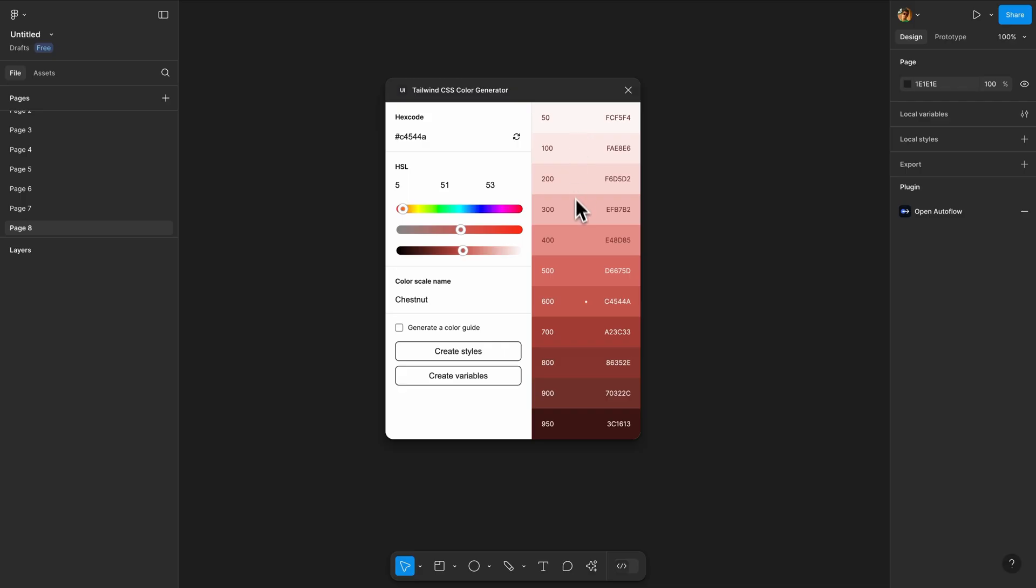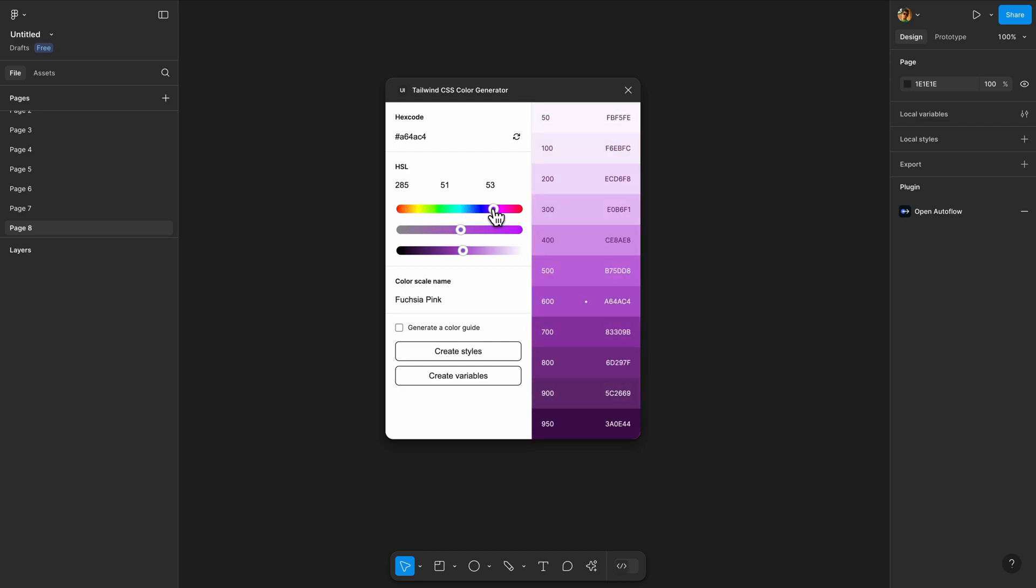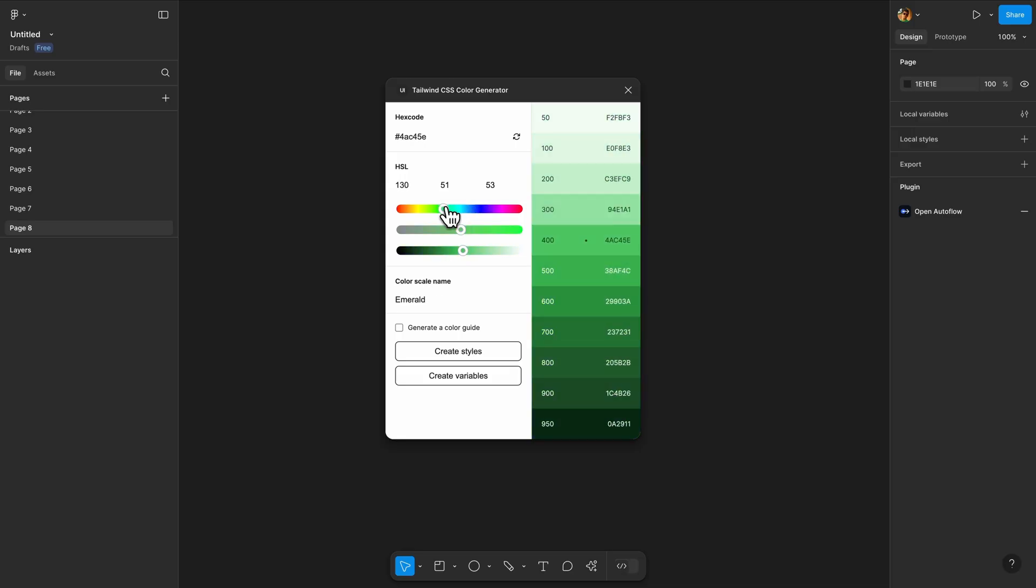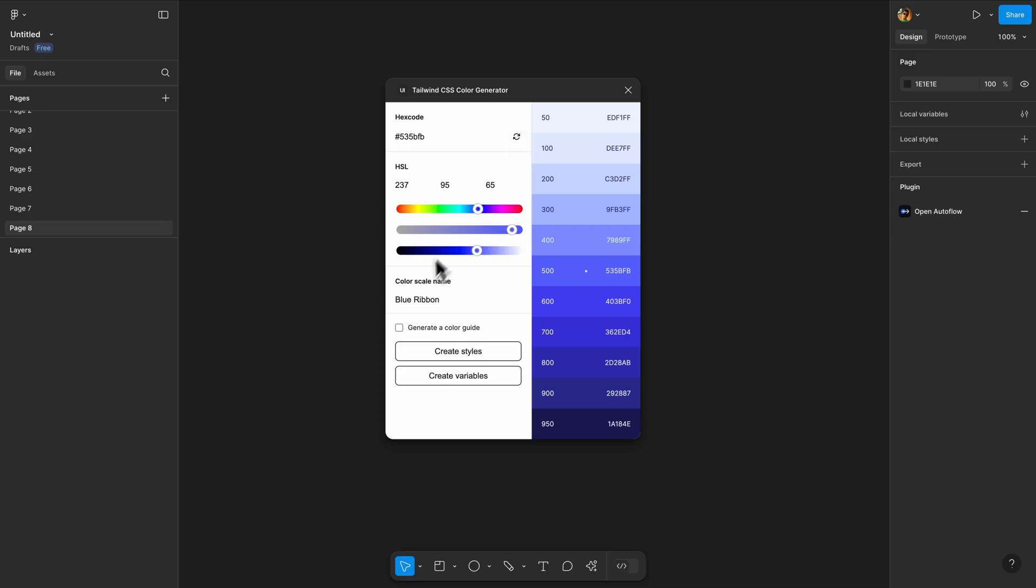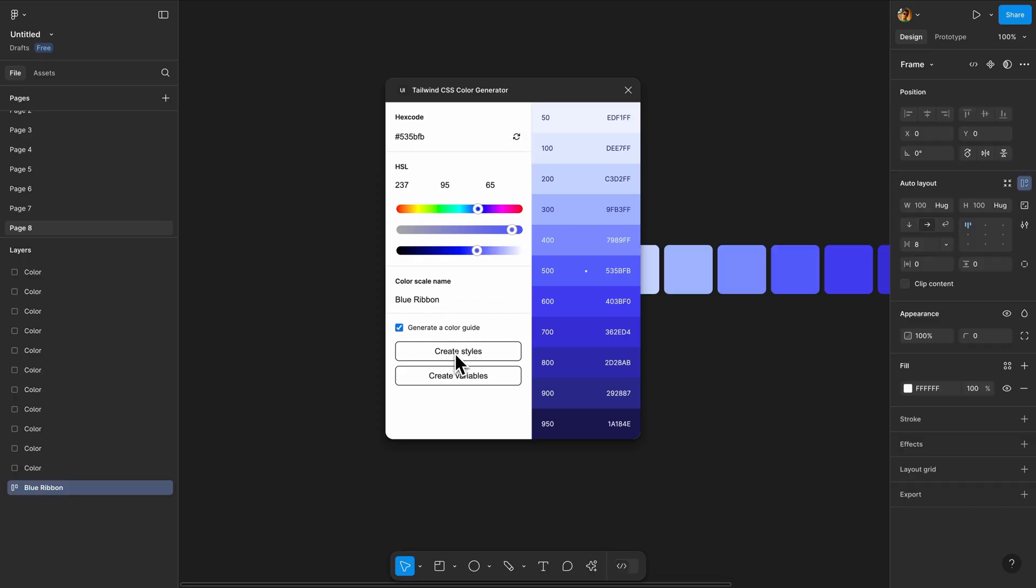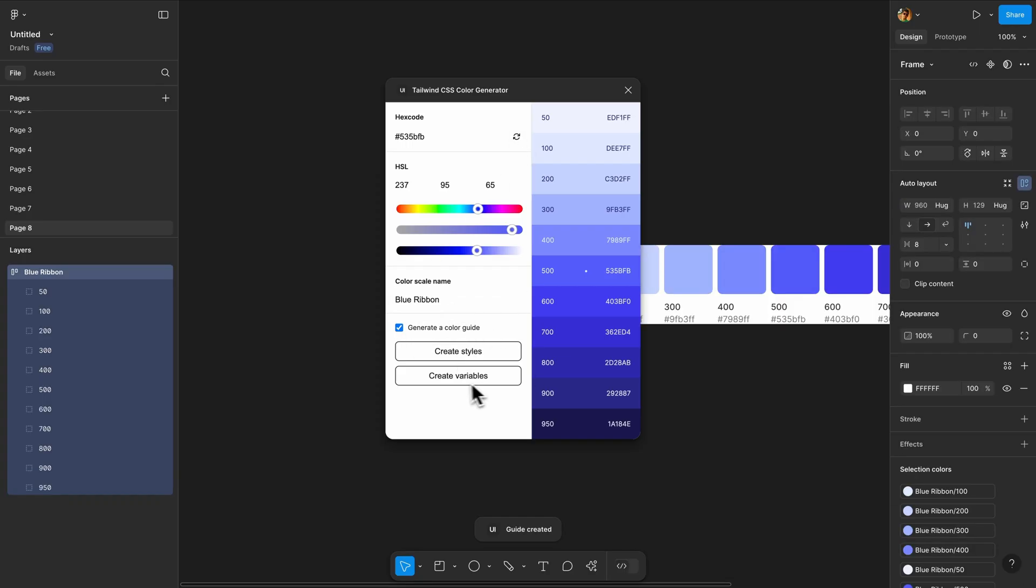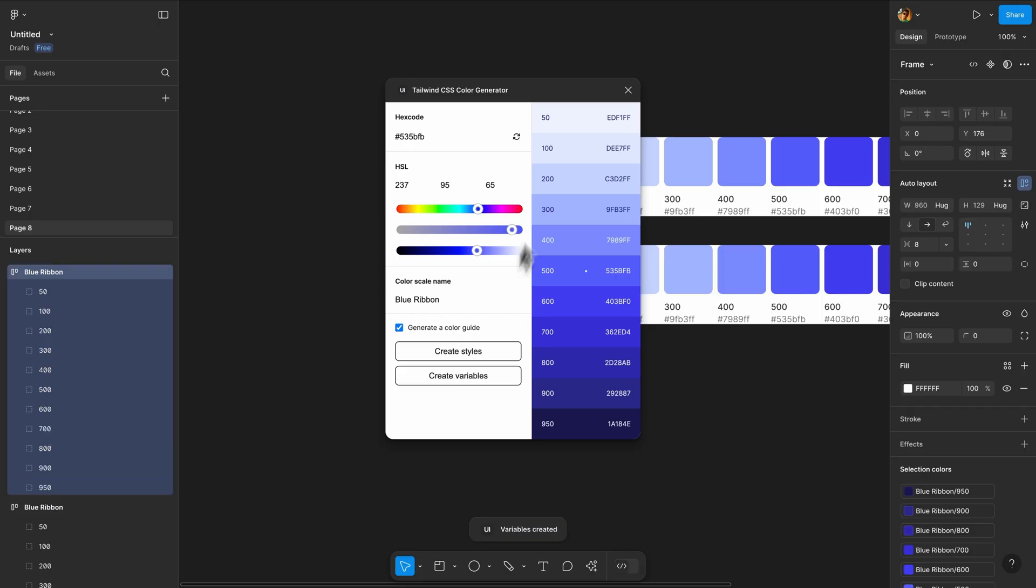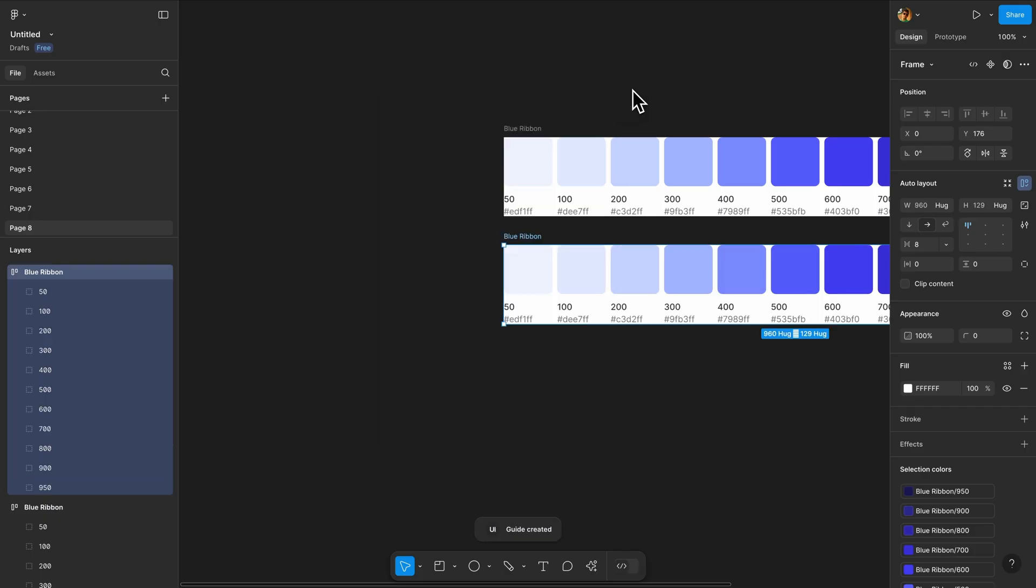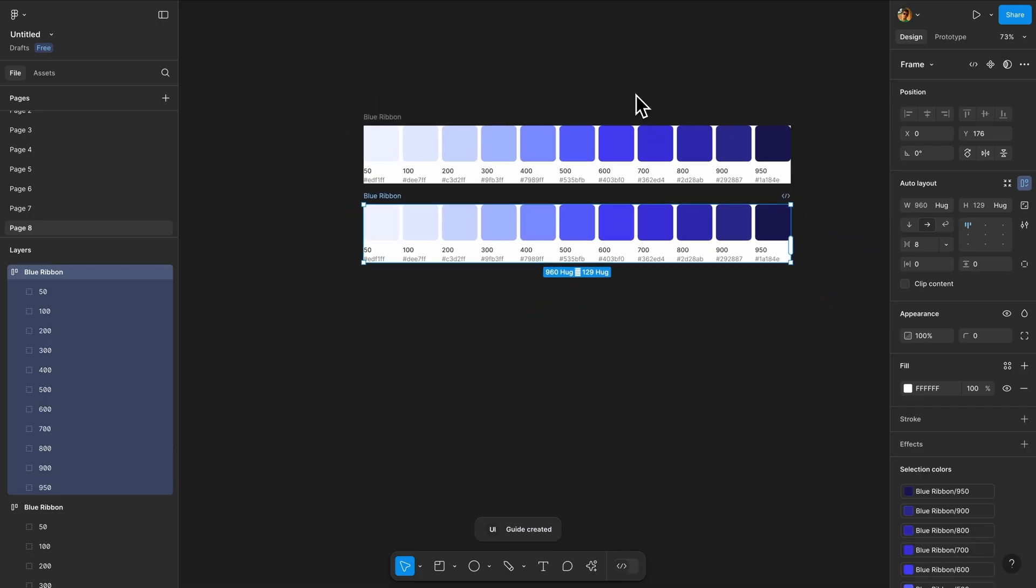The next plugin is Tailwind CSS Color Generator. This plugin lets you quickly create color palettes based on Tailwind's color system. Pick a base color and it generates a complete palette with all the shades from 50 to 900. This is perfect if you're building design systems or want consistent ready to use color schemes that match Tailwind's standard. No more manually creating shade variations.